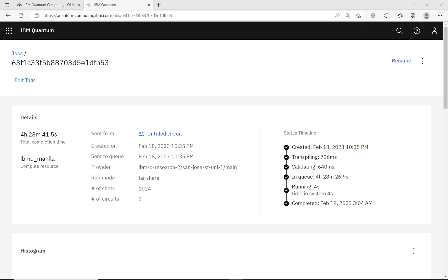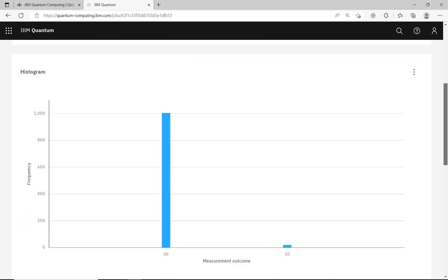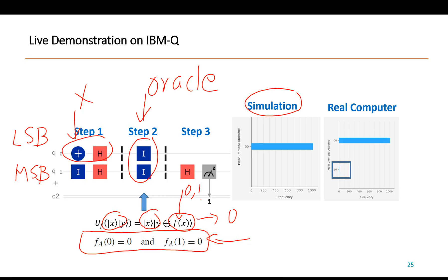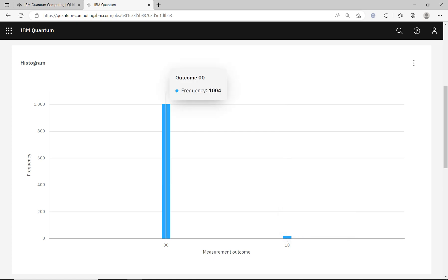Last night I submitted a job to IBM Manila using exactly the same circuit. Looking at the output, besides getting zero zero I also get some one zero results. The first qubit is the most significant bit — we are measuring only that one and assume the other is zero. Getting a one output occasionally is due to hardware error on the real quantum computer.